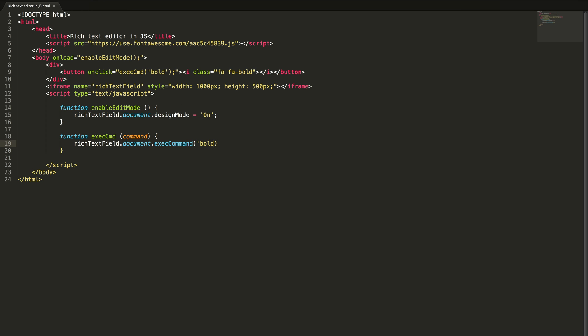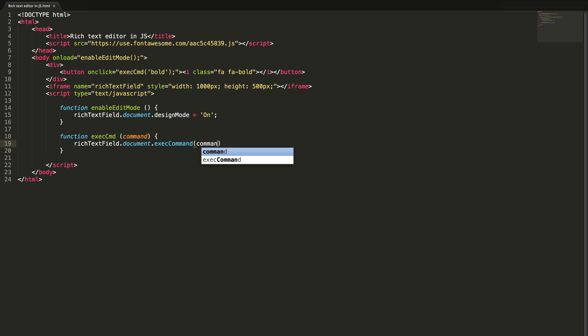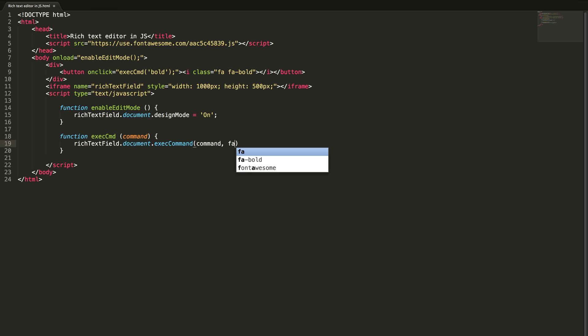Actually we are sending the text command from the button itself so no need to give it here, just pass the param command. If you want to show the default UI for that command just pass true otherwise false. In our case it is always false, so null, no extra arguments needed for this.